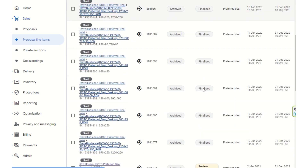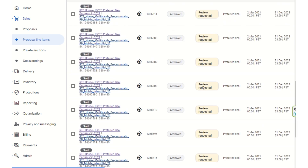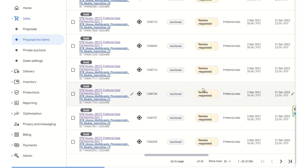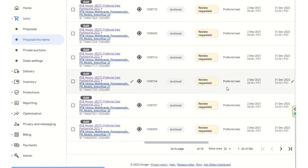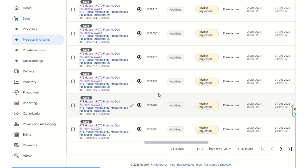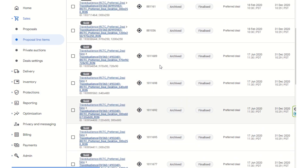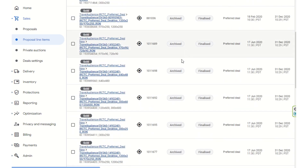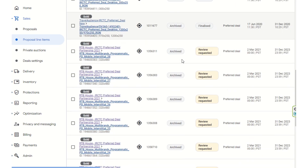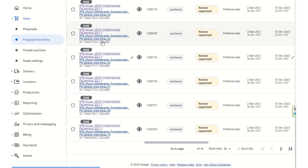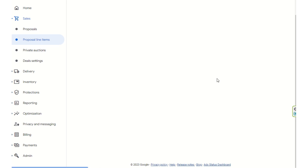These are the archived and finalized proposal line items. You can see there are certain ones where the review has been requested. All these are past deals which have been done, and I have already described the features of these finalized deals.